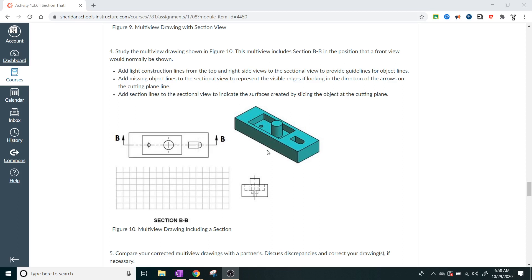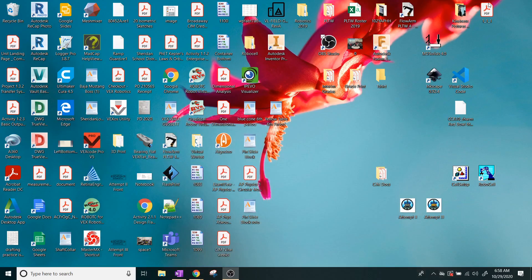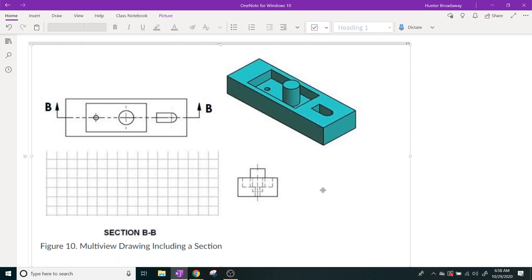So I'm going to take the time to go through this one step at a time, especially for my digital students, so that we can get a general idea of what this will look like in a section view.